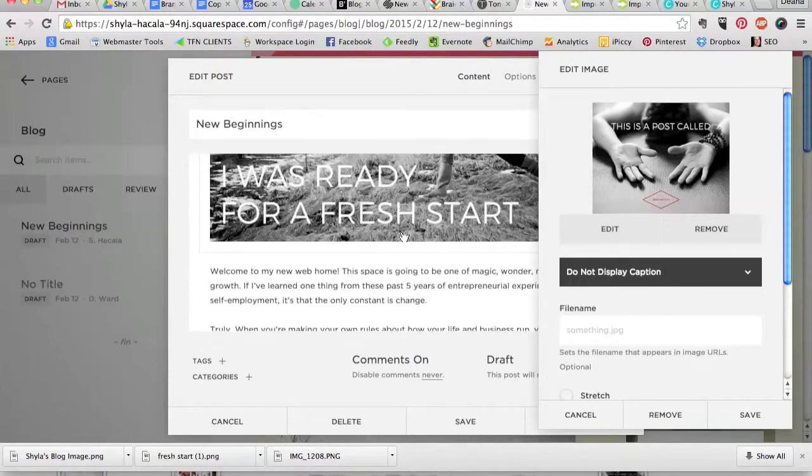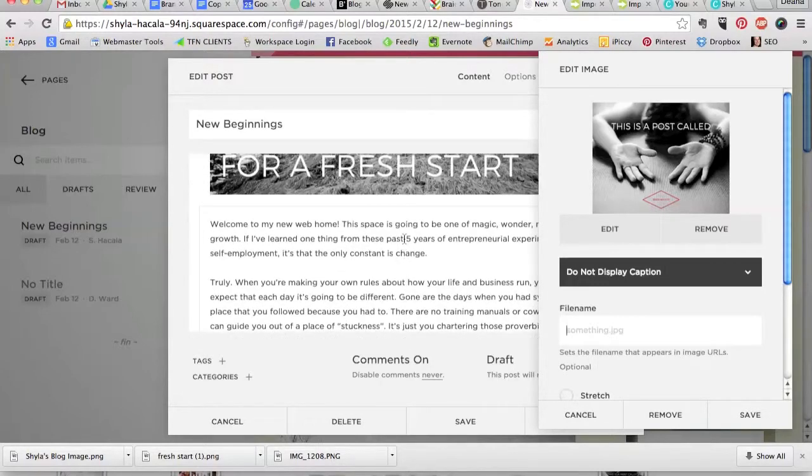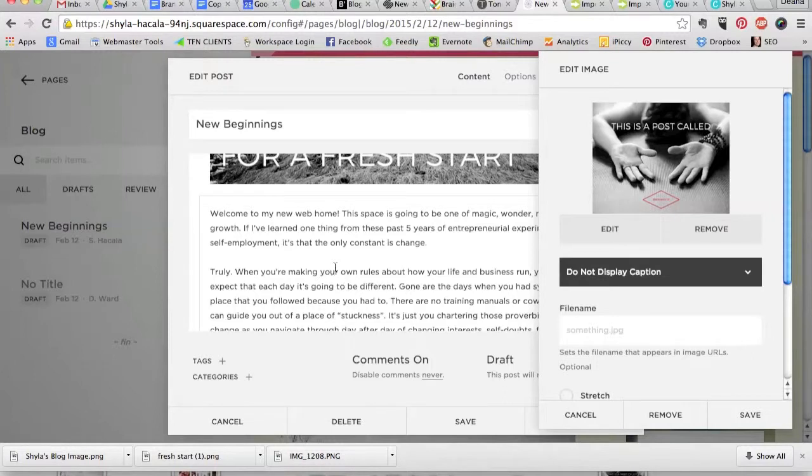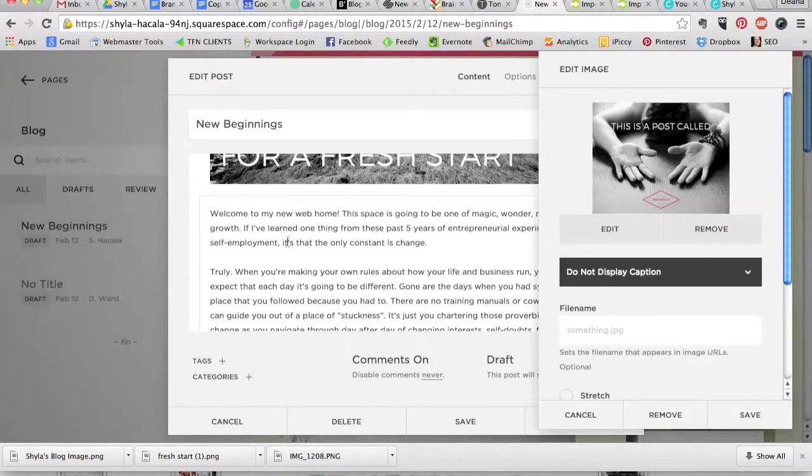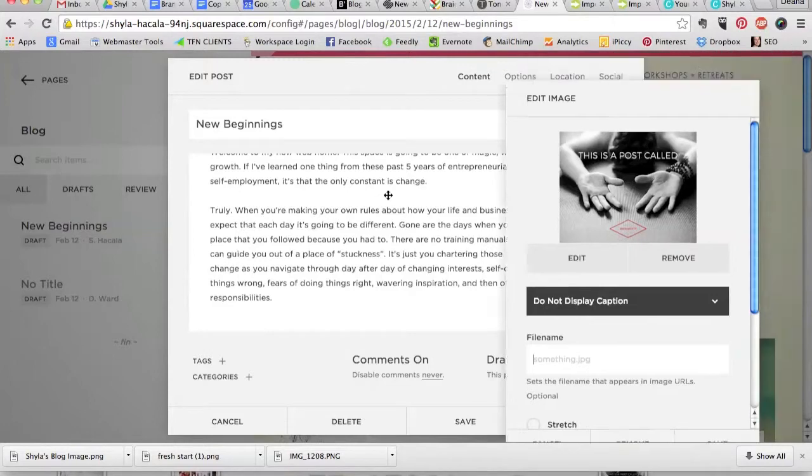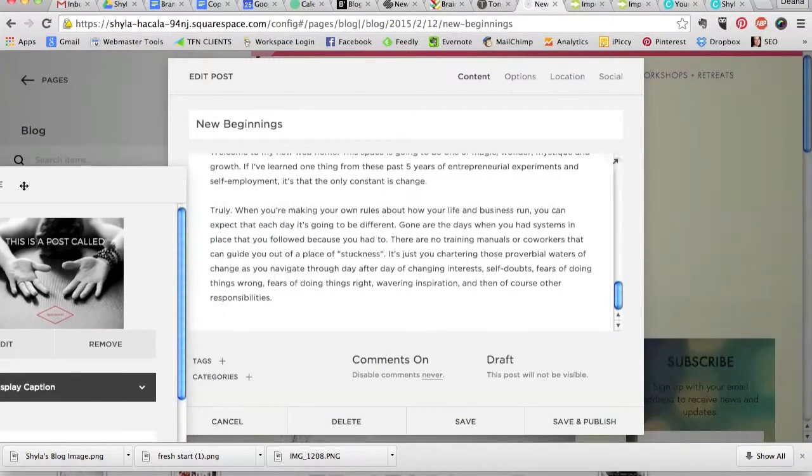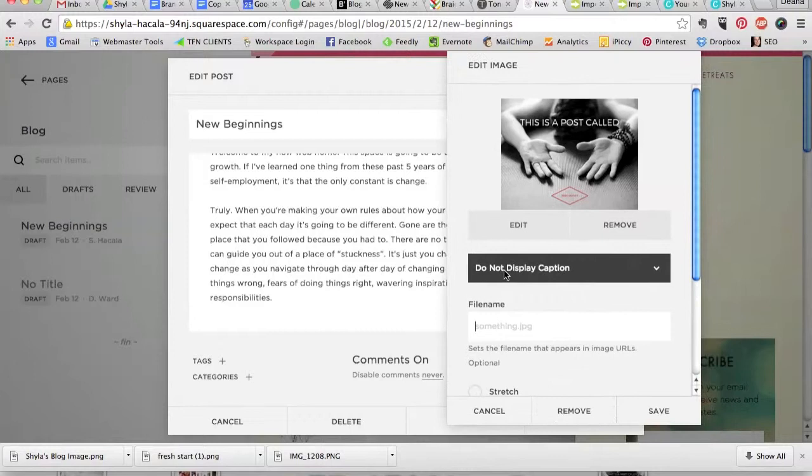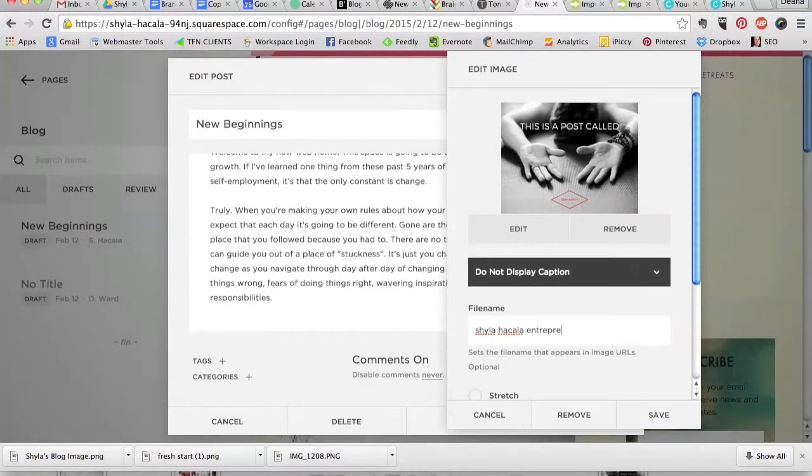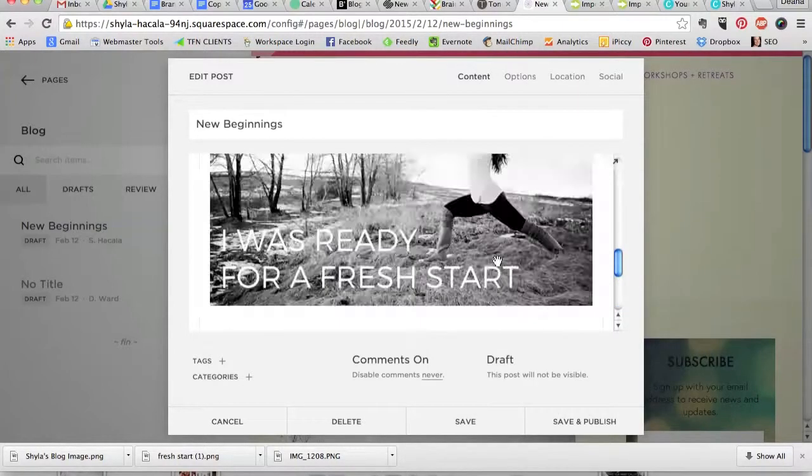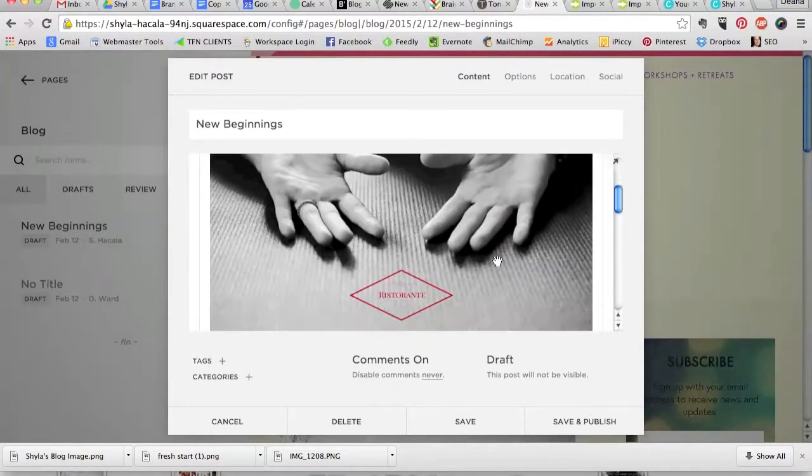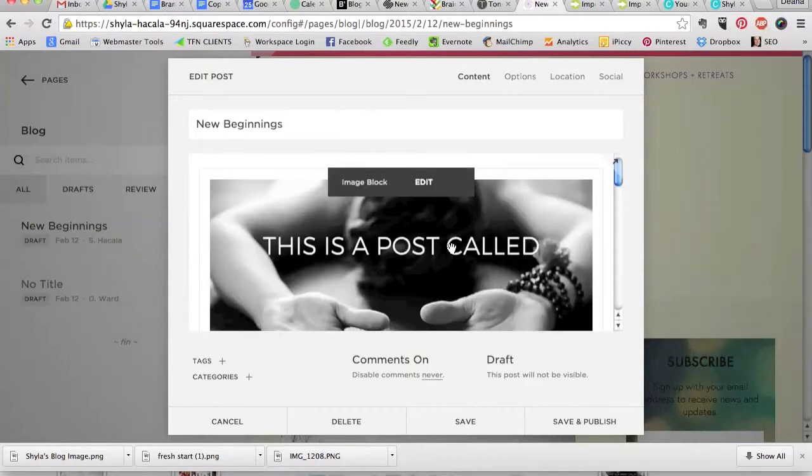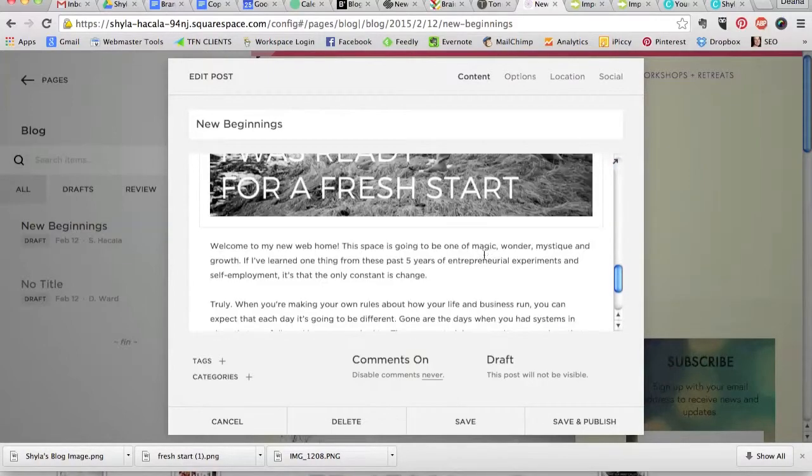And what I usually do is I go down through the blog post. You know, if you watched my SEO video and downloaded my checklist, you know that you should have a keyword and a couple of keyword phrases in here. So what I would do is look through the post, grab a keyword or a keyword phrase, and put that here. So let's say the keyword in this post was entrepreneurial experiments. So I'll do Shila Hakala Entrepreneurial Experiments. Hit save. And there you have it. We've added that branded image to her blog post.